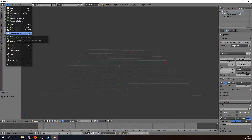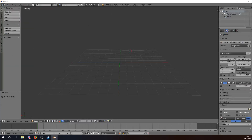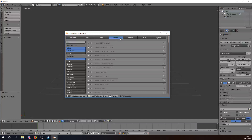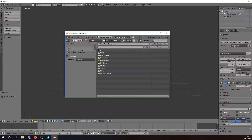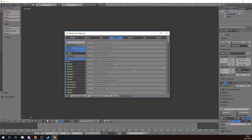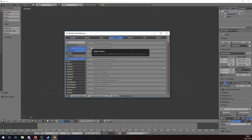Then we go to the top left on File, then User Preferences — Ctrl+Alt+U. This window opens. We click on Add-ons, then Install Add-on from File. We navigate to where we saved it — I saved it on the desktop — double-tap that and wait.